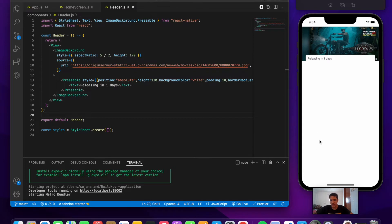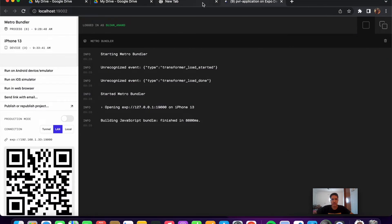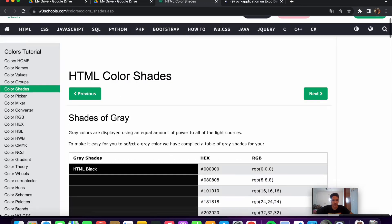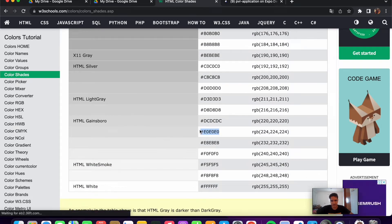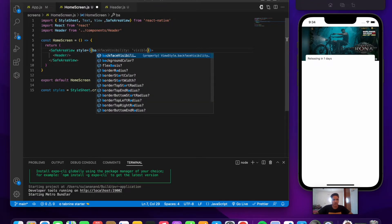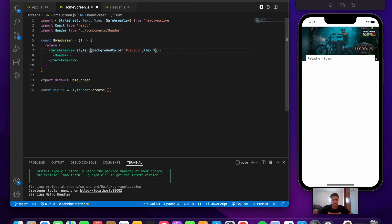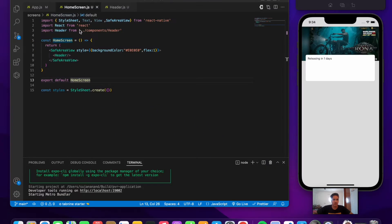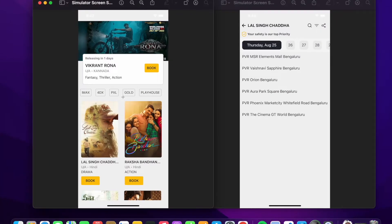The background of the entire screen and the view are both white, so we need to differentiate them. Let's go to HomeScreen and add a background color style and a flex of 1 to the SafeAreaView, choosing a slightly different color so we can distinguish the header area from the background.